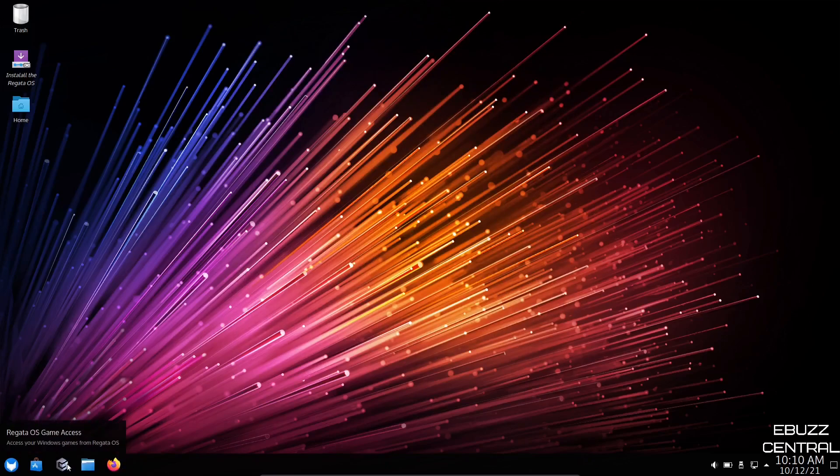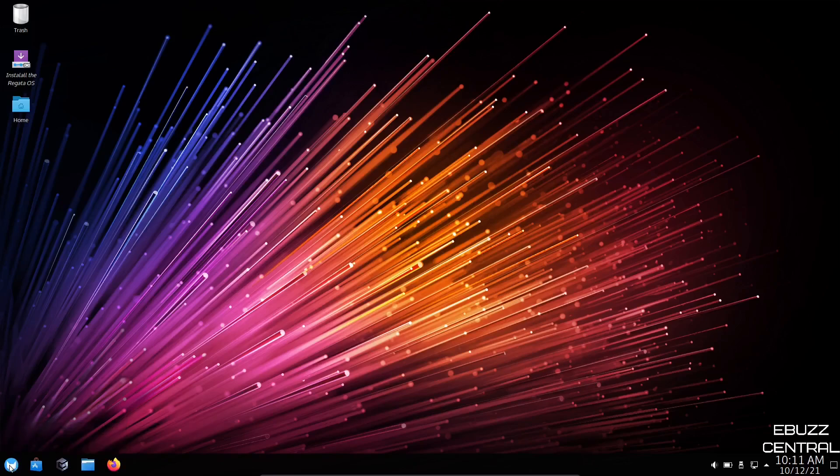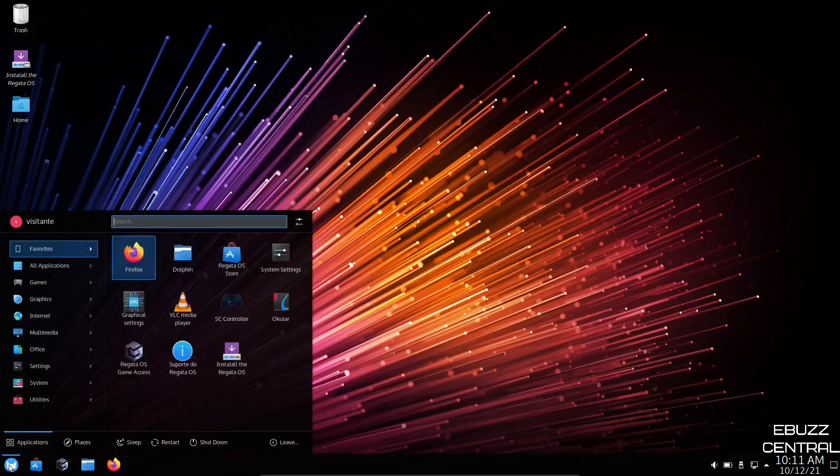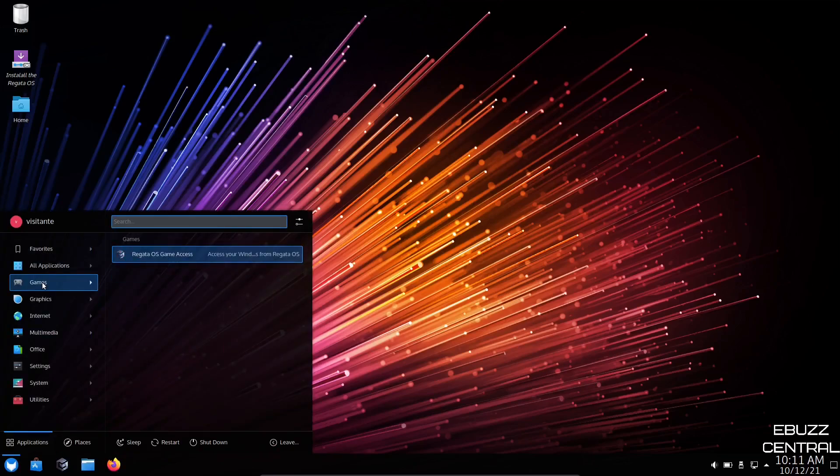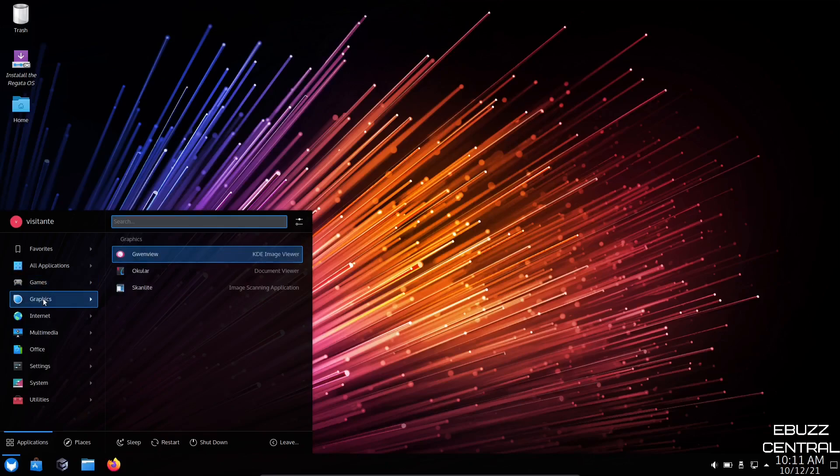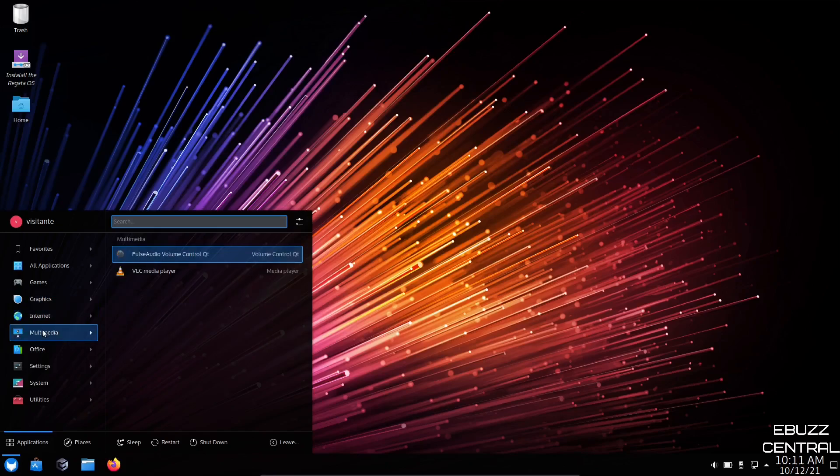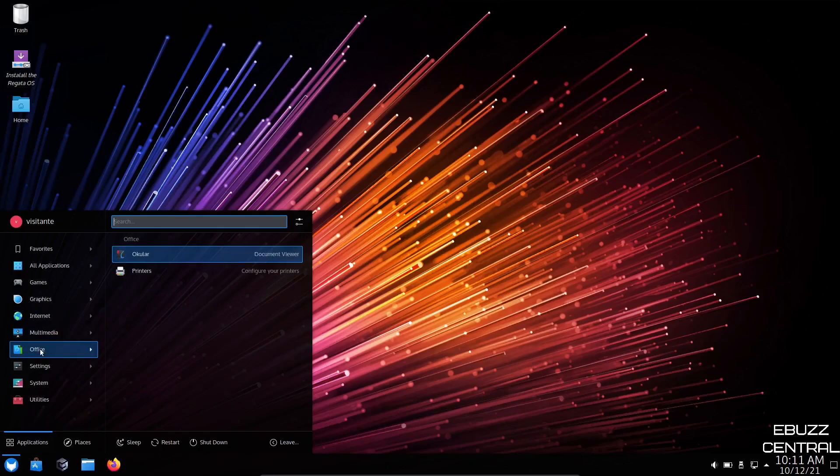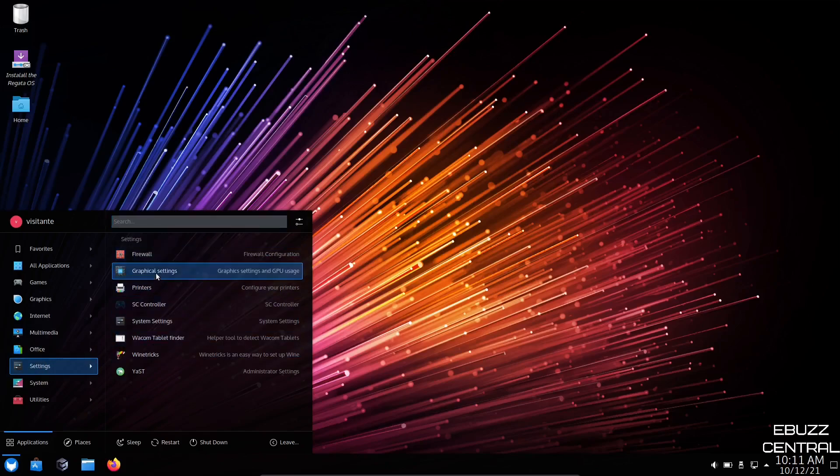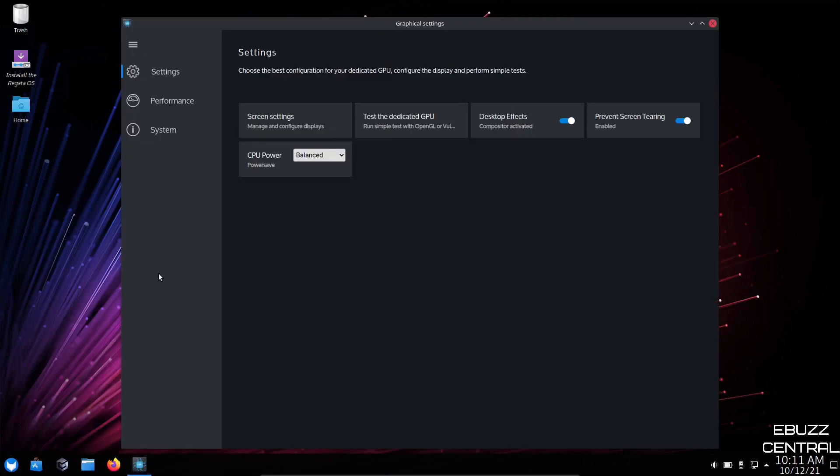Let's open up the Regatta app menu. You have games. We've already looked at the Regatta OS game access. You've got graphics, which comes with GwenView, ocular, scanlight. Internet: you've got KDE Connect and Firefox. Multimedia: Pulse Audio, VLC Media Player. Office: ocular and printers. Settings: you've got your firewall settings, your graphical settings. Let's look at graphical settings real quick.